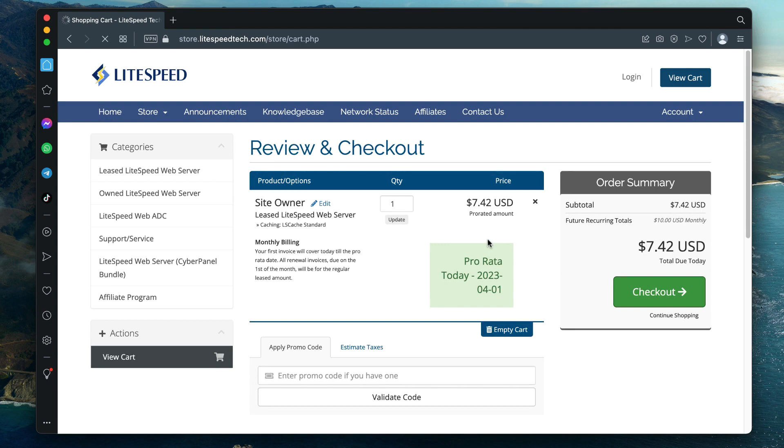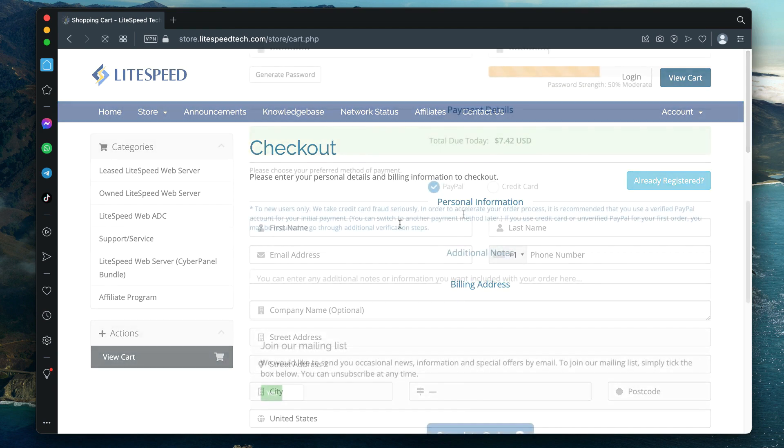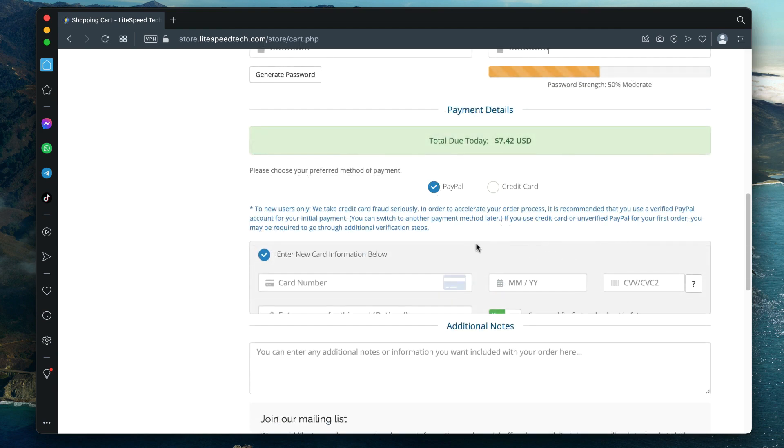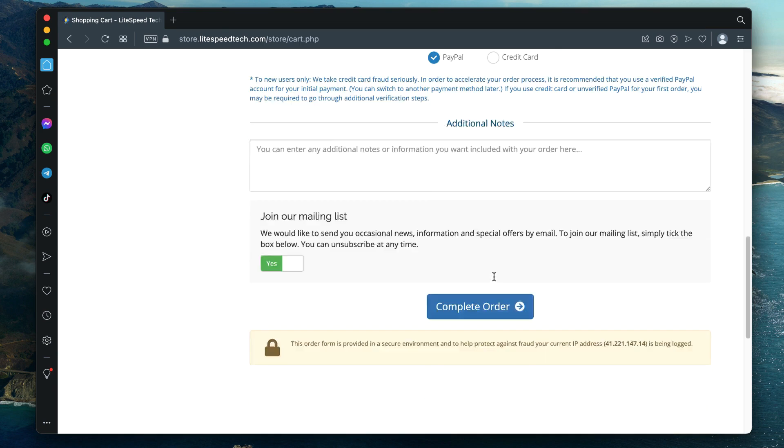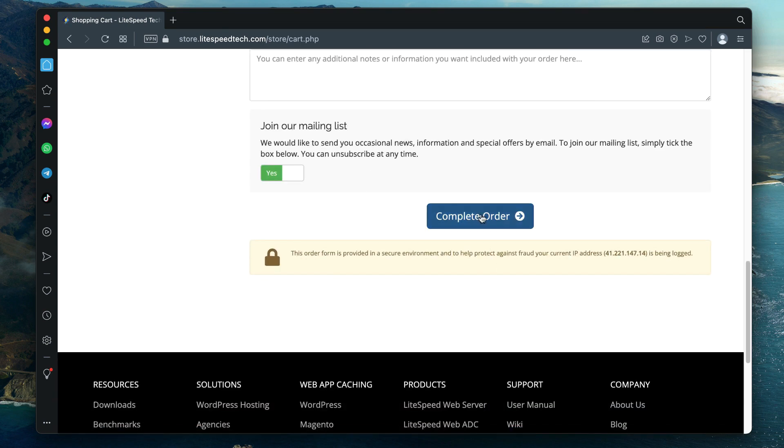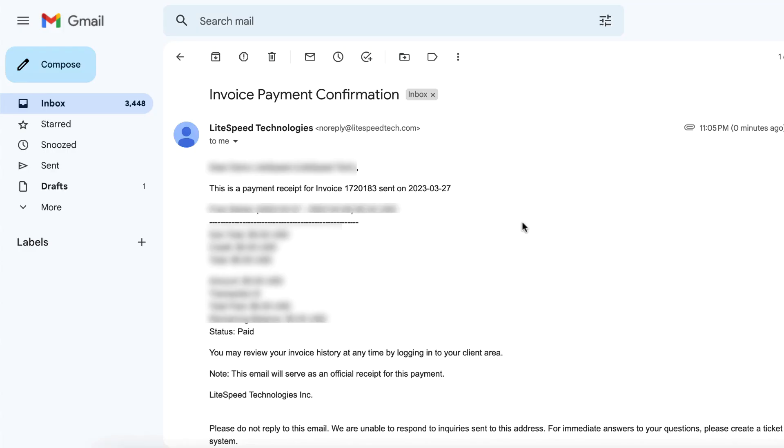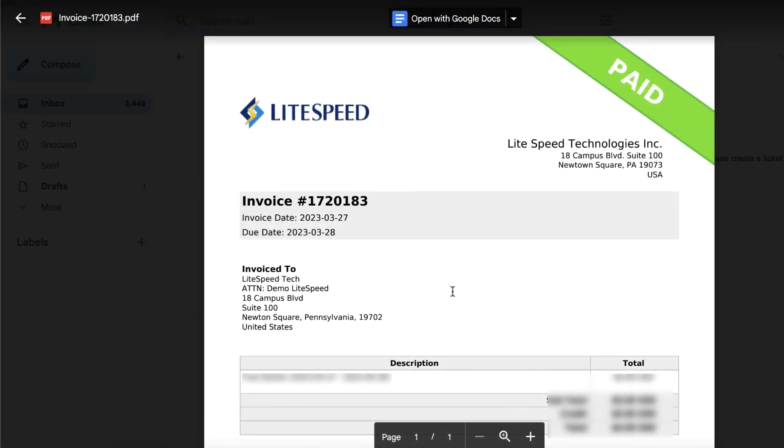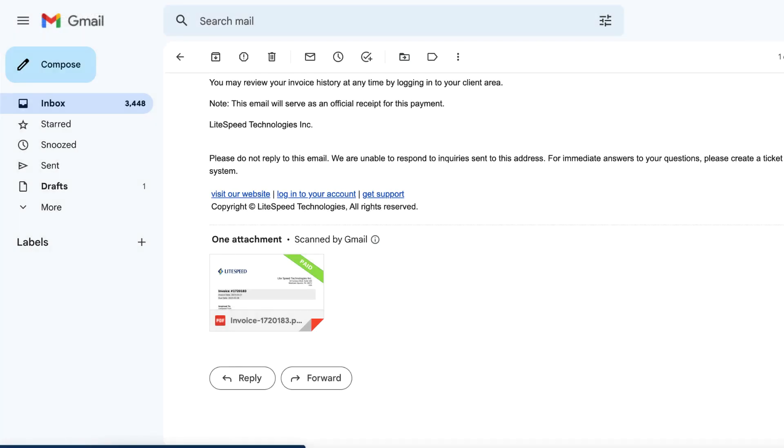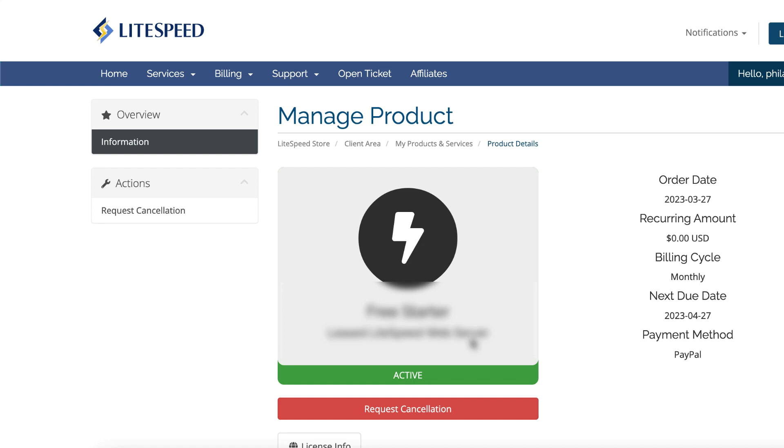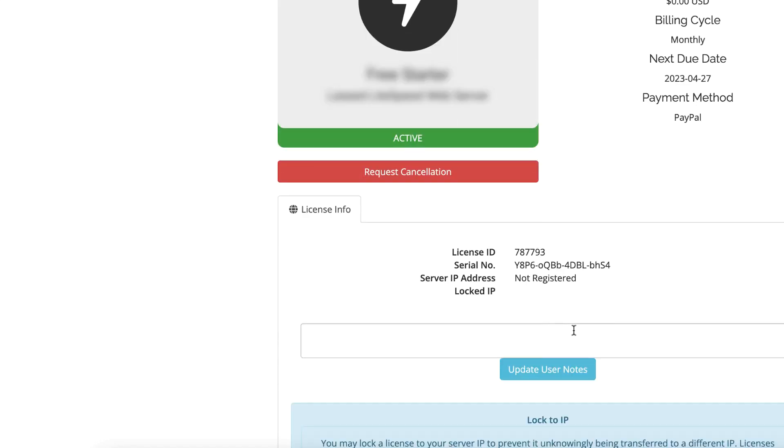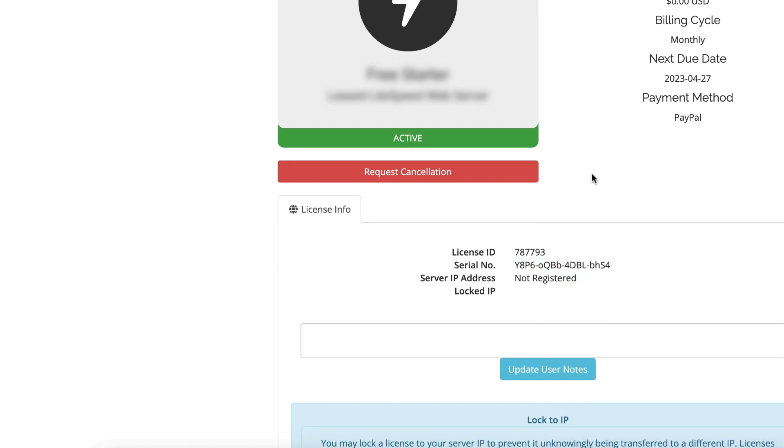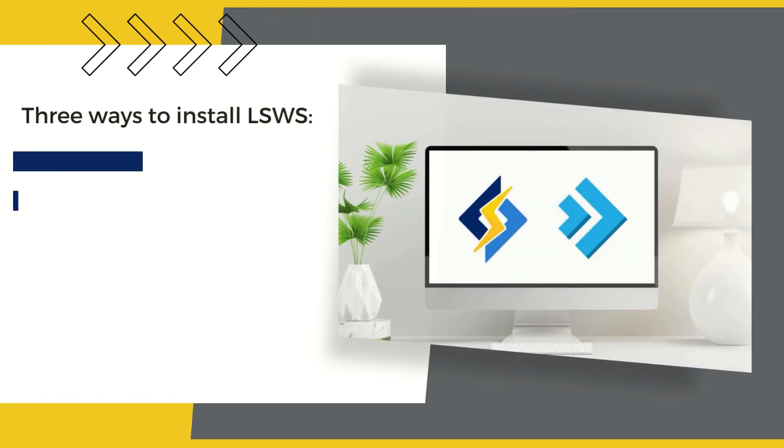If you are not sure what type of caching you need, choose LSCache Standard, which is included for free in every license. Click Checkout, enter your personal or company details, select a payment method, and click Complete Order. If you don't have a LiteSpeed account, you will create one during checkout. An invoice for your purchase will be sent to your email address. This invoice will include license details, but you may also find the serial number on your account home page.